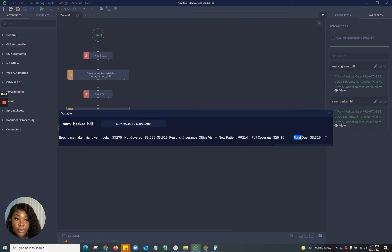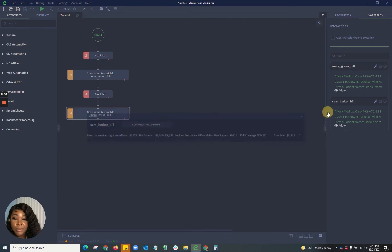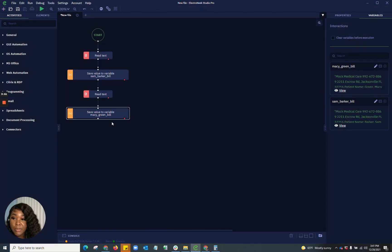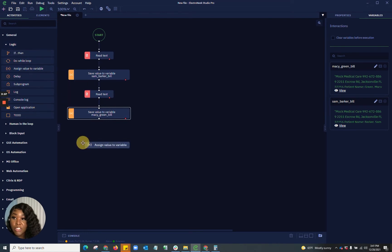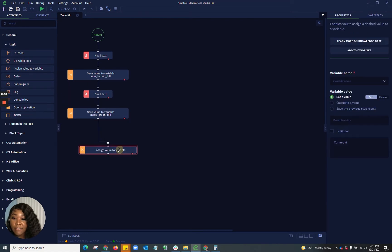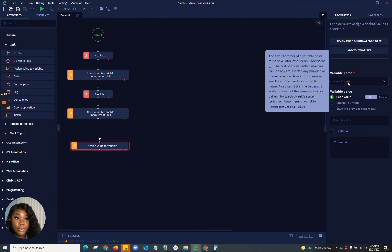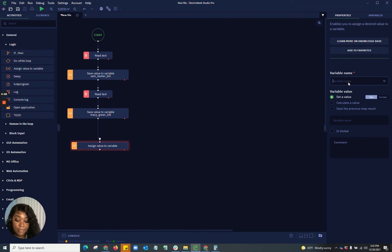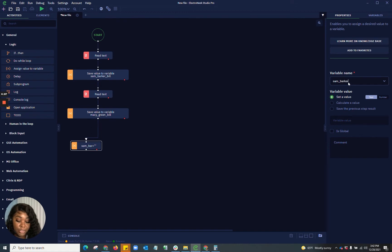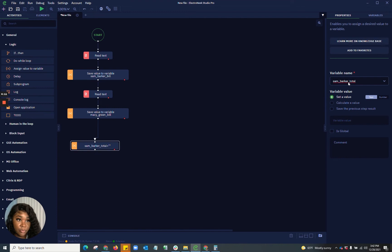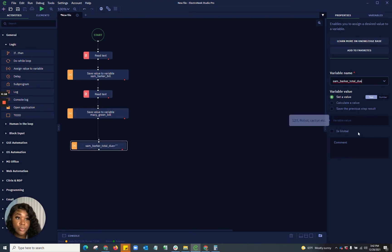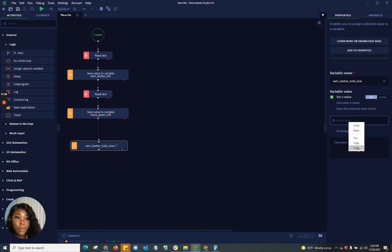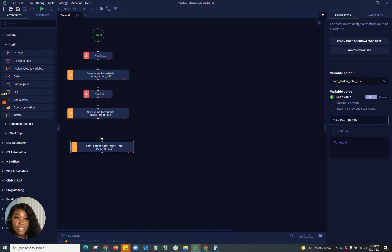So what I want to do is take this content I have, and I want to copy it. And what I'm going to do is I'm going to create another variable. So I'm going to go to general. And in my logic, I'll have the ability to assign a value to variable. So what I want to do is make a name and this will be Sam Barker total. Total due. And we're going to paste what the total due is there.